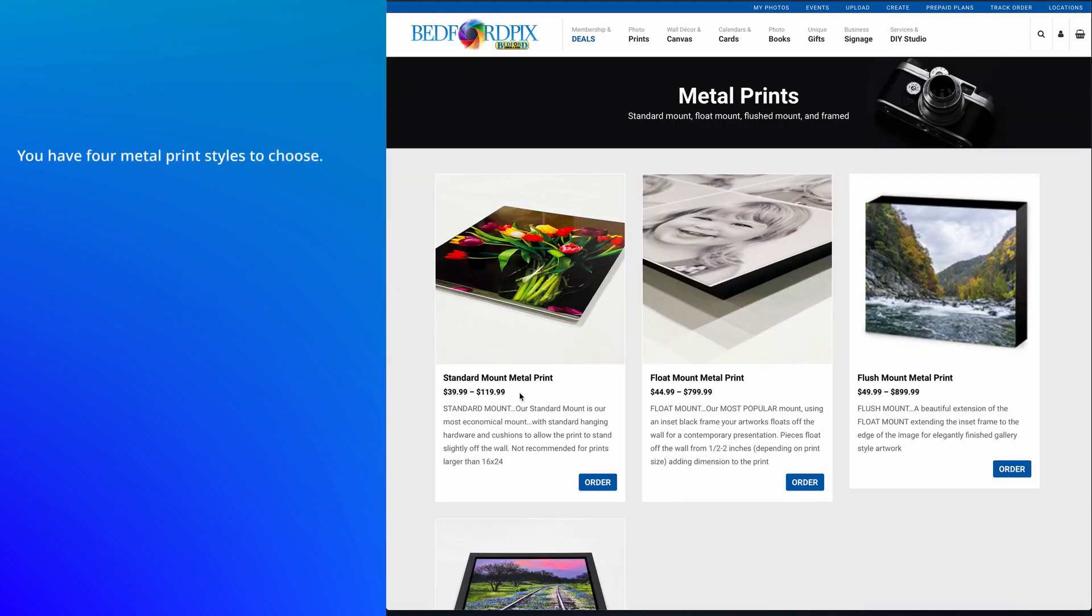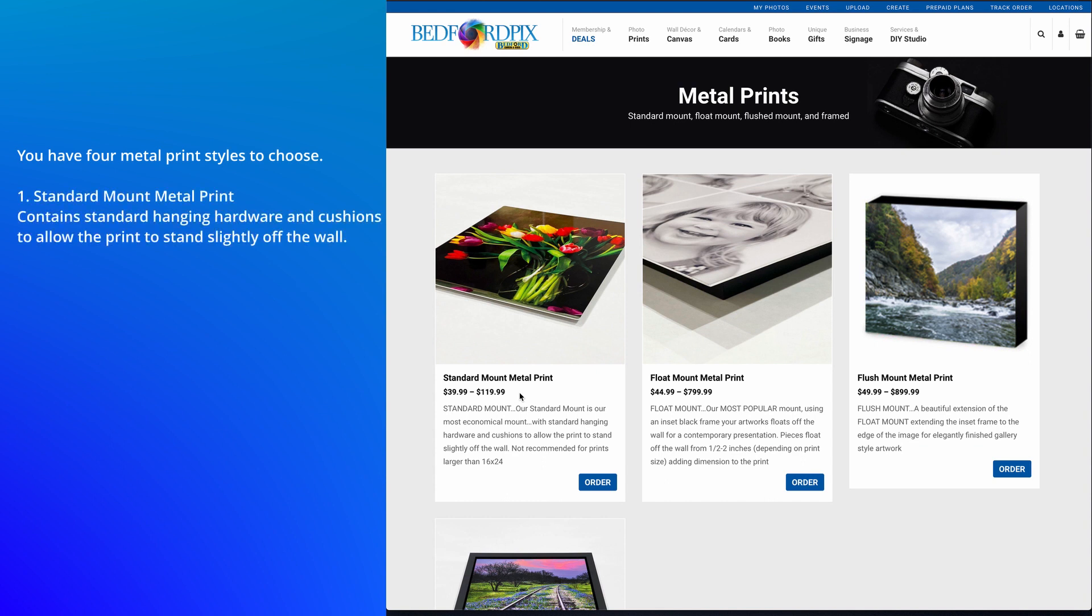Under Metal Prints, we have a few options. First is the Standard Mount. This contains standard hanging hardware and cushions to allow the print to stand slightly off the wall.